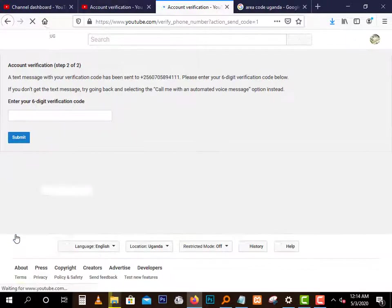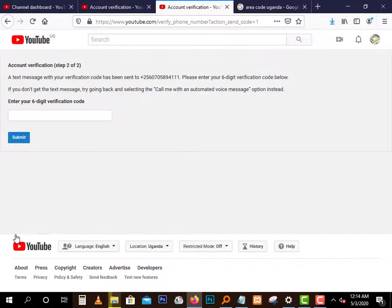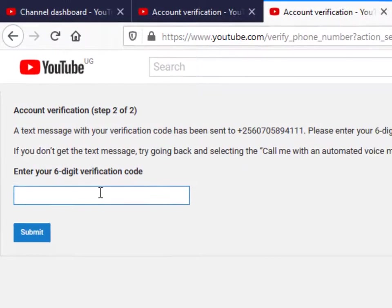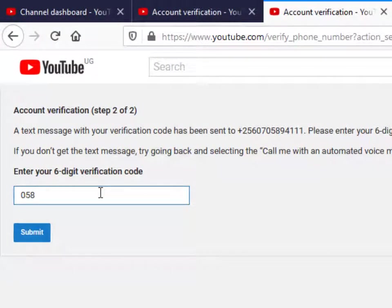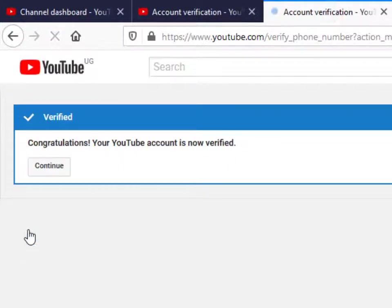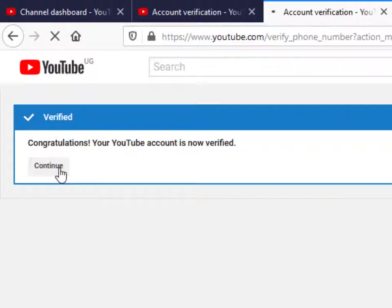Did you hear that? I'm not sure. So I have received the code anyway. Let's enter the code: 058390. Submit, and we are done. Congratulations, your YouTube account is now verified.